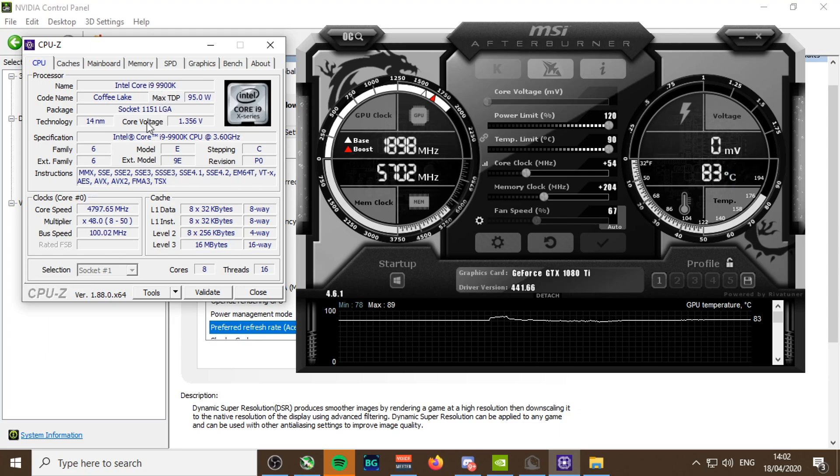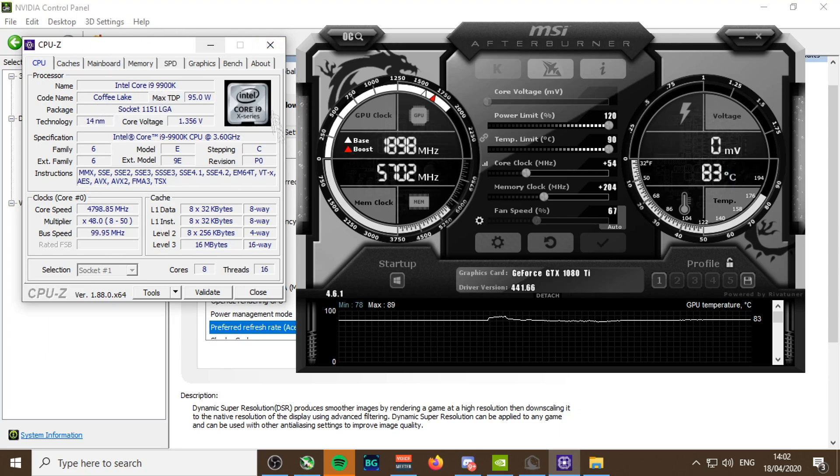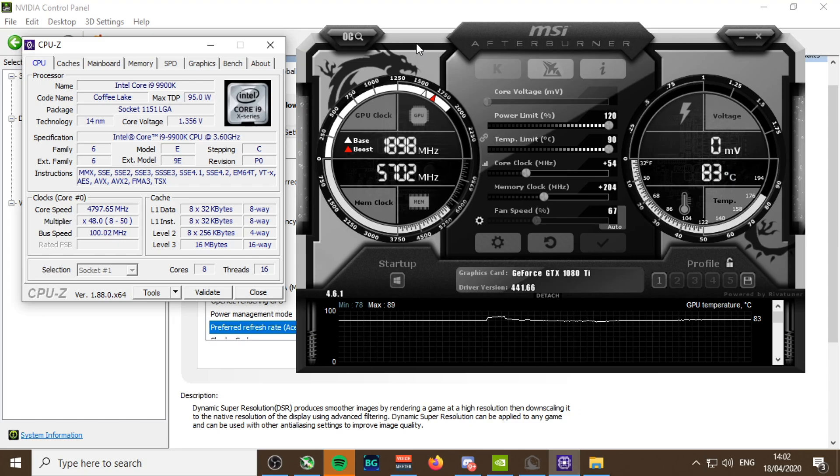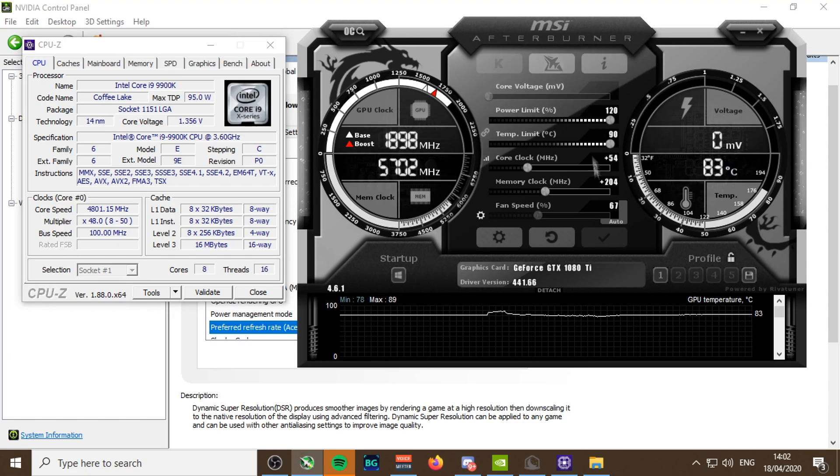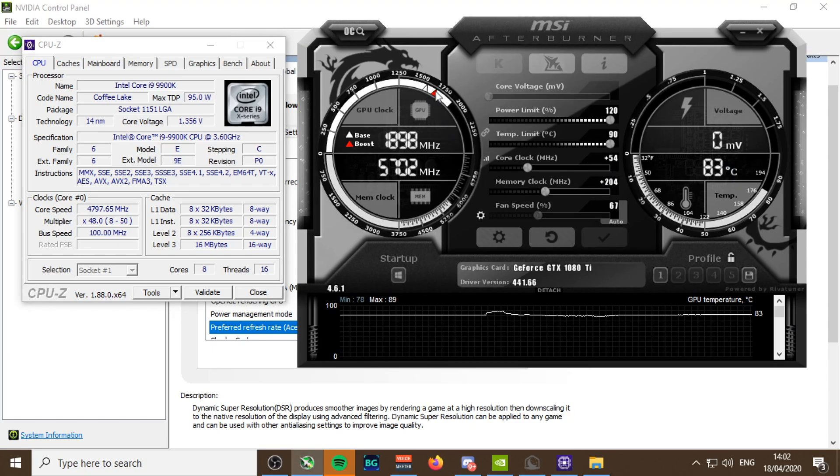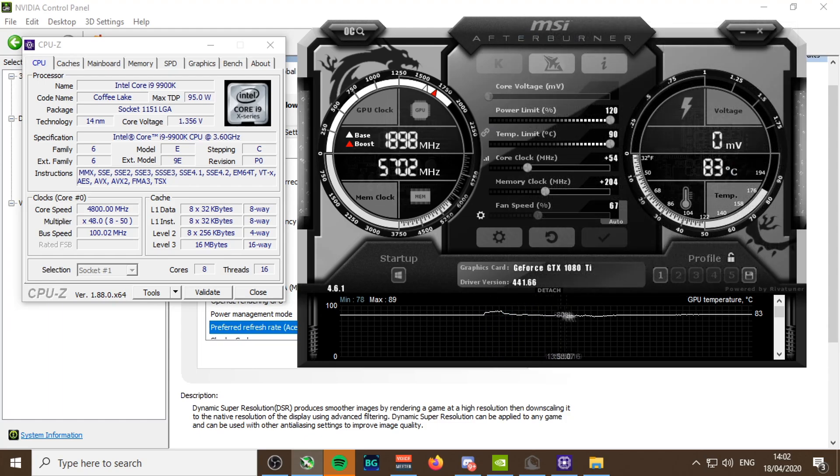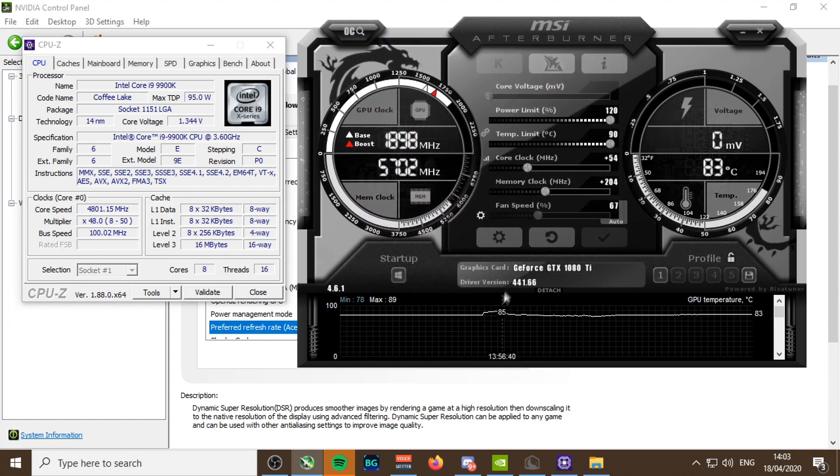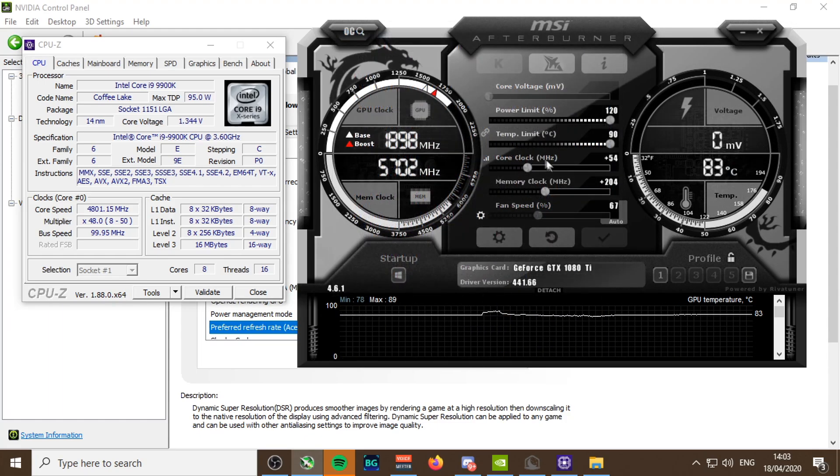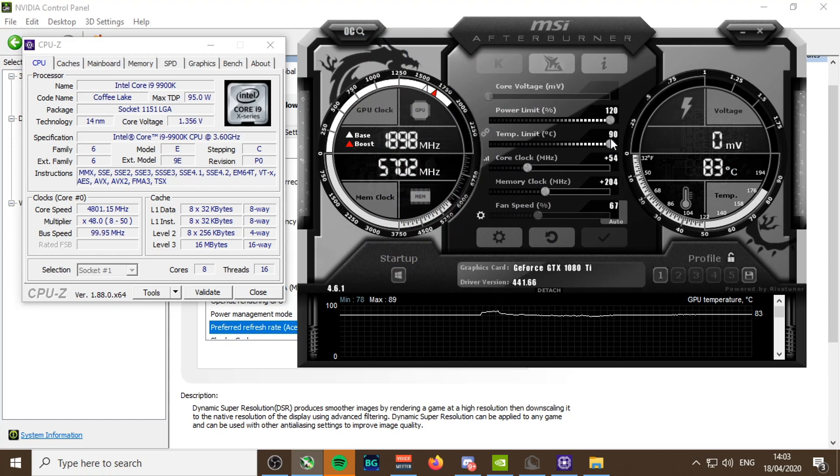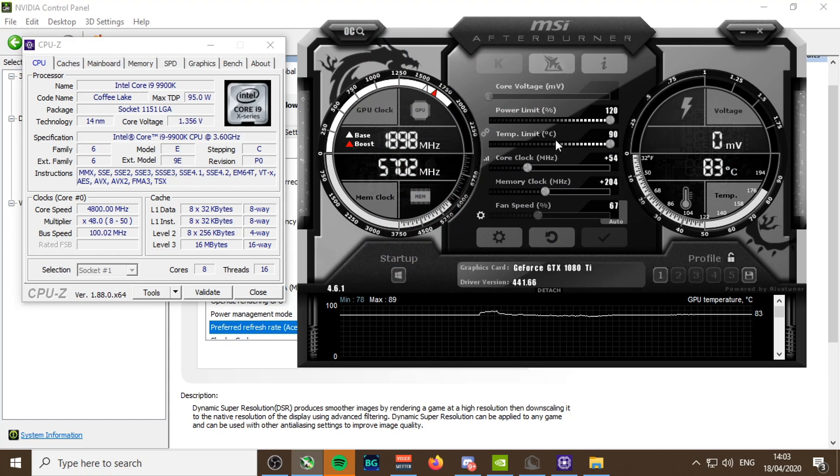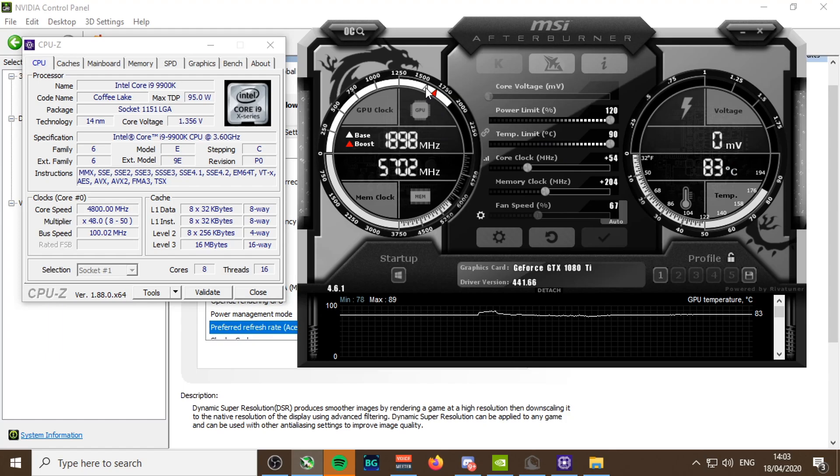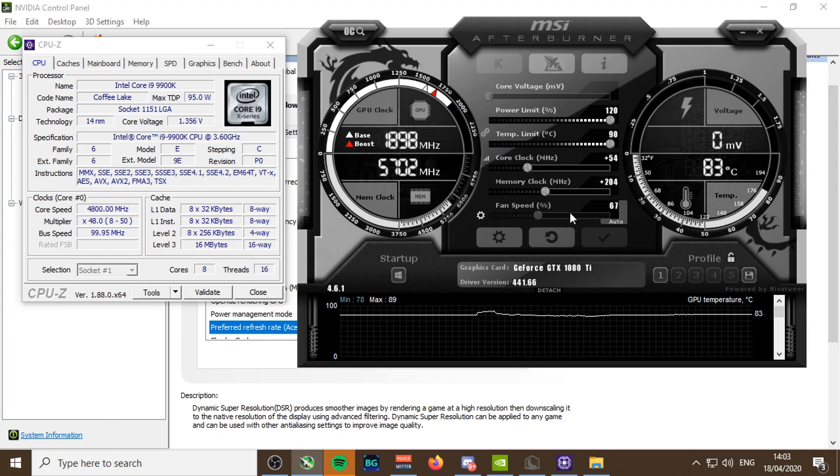Everyone knows about the 9900k. The 1080ti, I could definitely squeeze out more, but I can literally sit on this temperature all day on these overclocked specs.